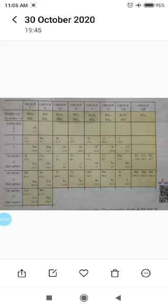The classification of elements done by Mendeleev was guided by two factors: increasing atomic masses and grouping together the elements having similar properties. During preparing Mendeleev's Periodic Table, Mendeleev left some gaps in order to make sure that elements having similar properties fell in the same vertical columns.